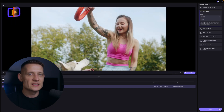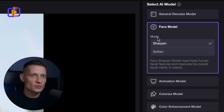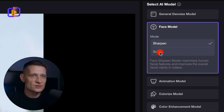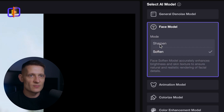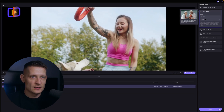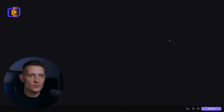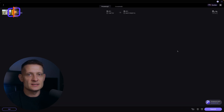Now I'm also going to do exactly the same thing, but in the face model I'm going to select Soften so we can compare sharp and soften. Let's export this with the same settings as before, from 720p to 4K.